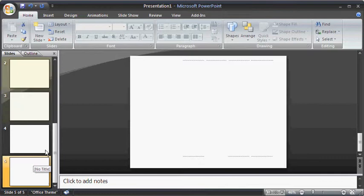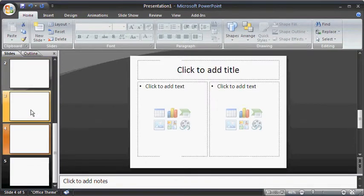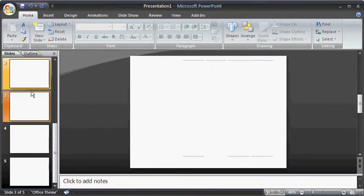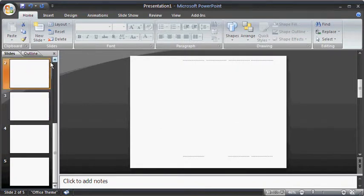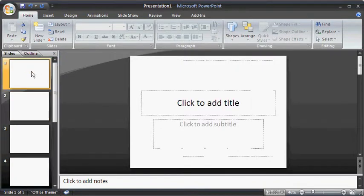Select each slide once again to view the changes.